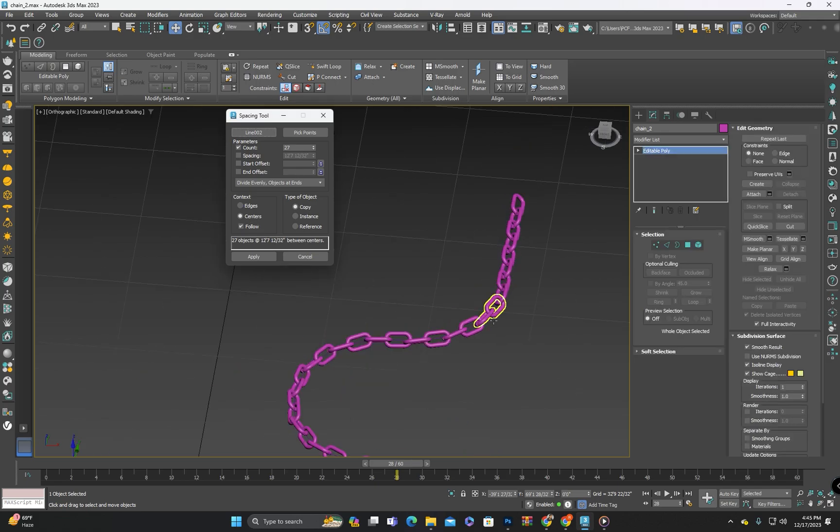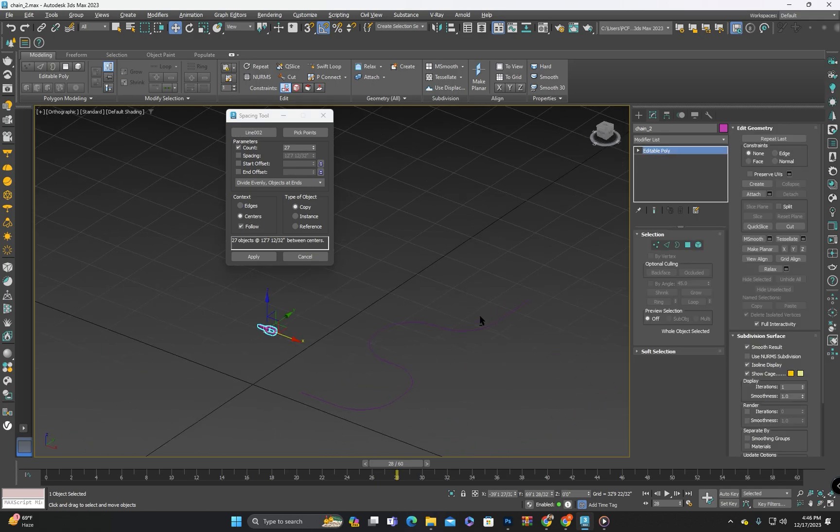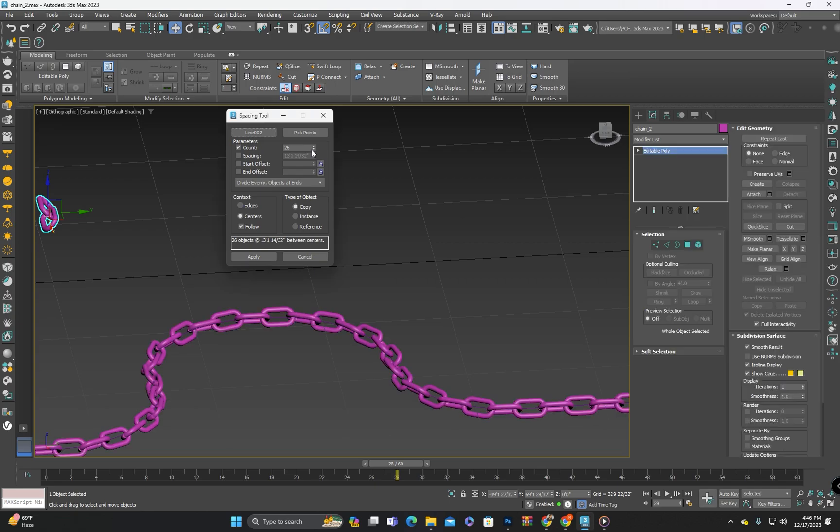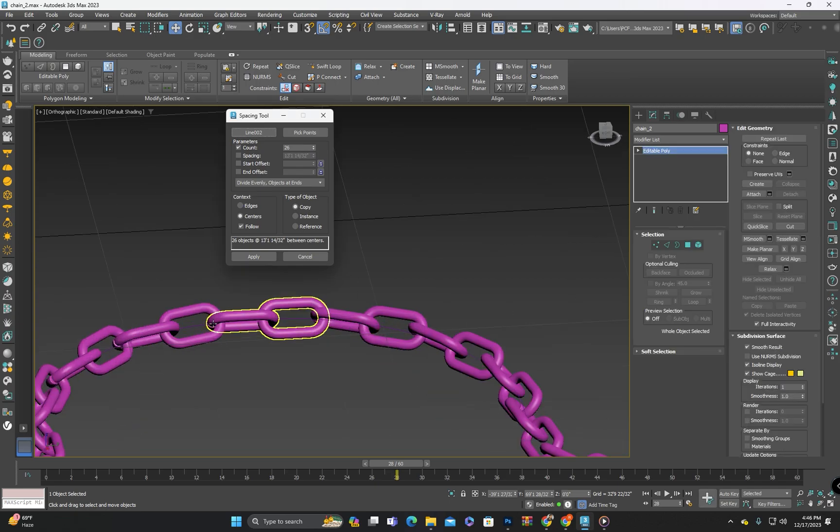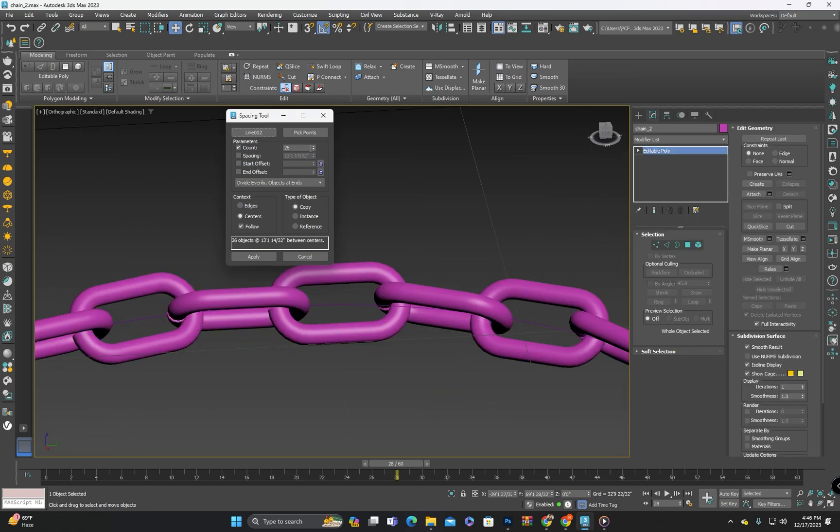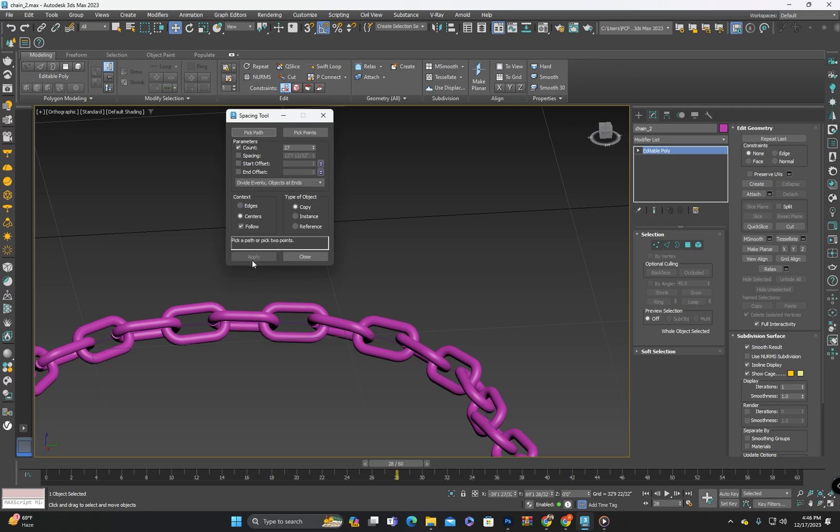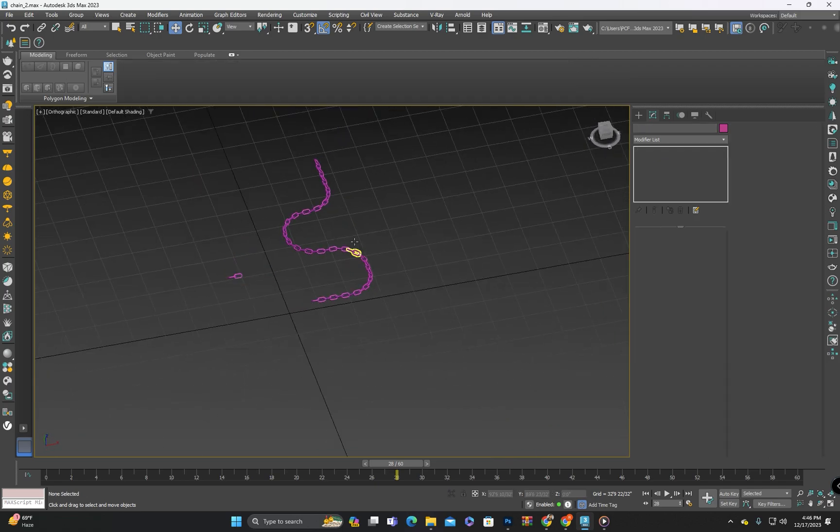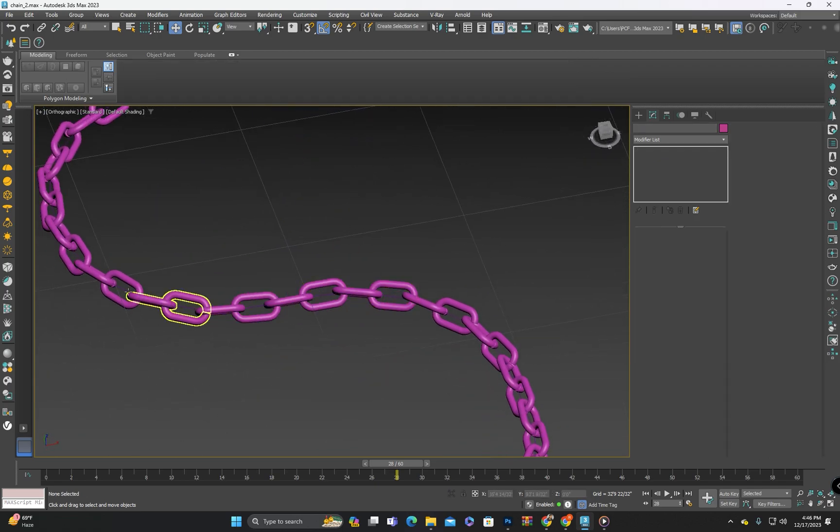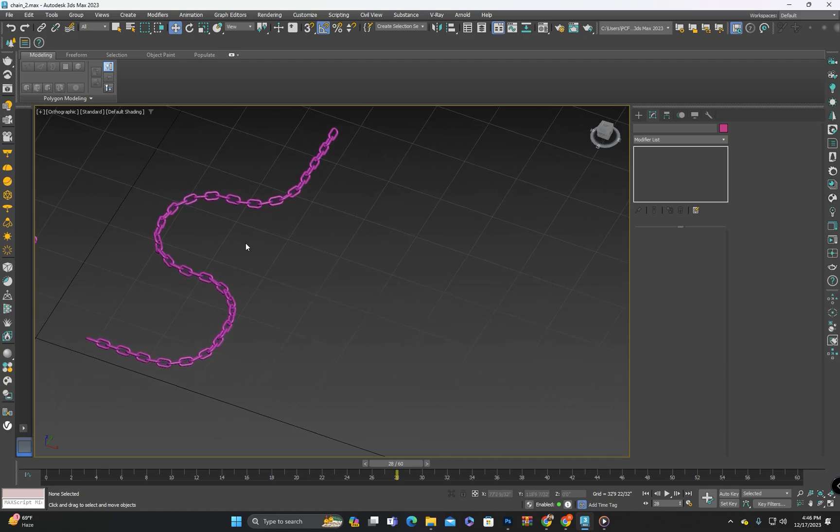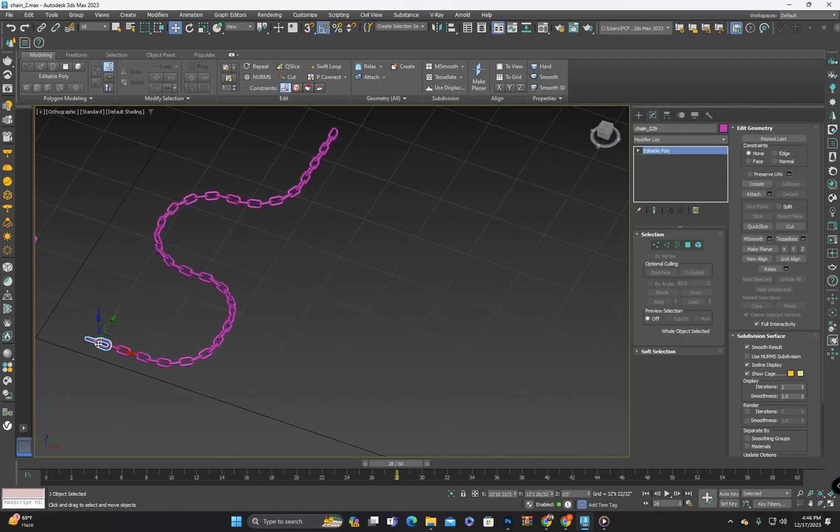All these parts will be separated. Now we have successfully created the chain by second method also by spacing tool. All these parts will be separate however if you wish you can attach them.